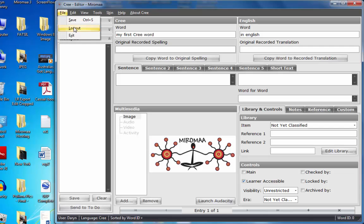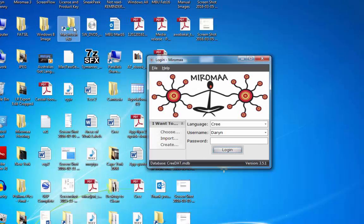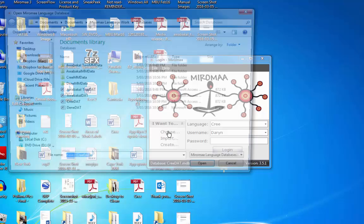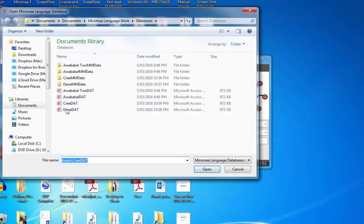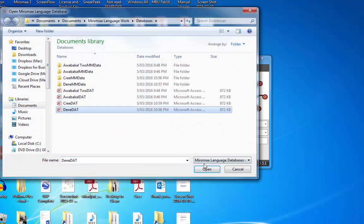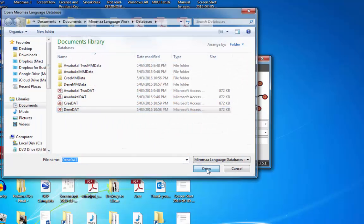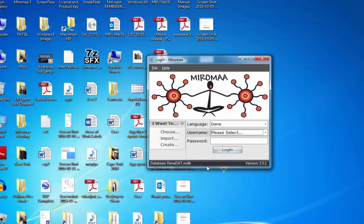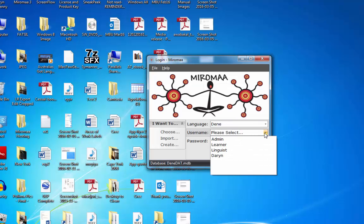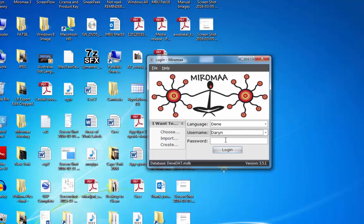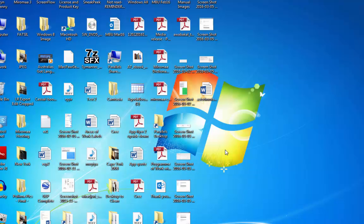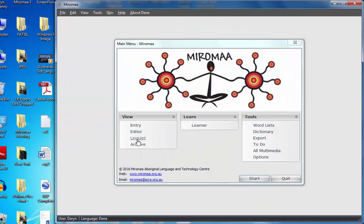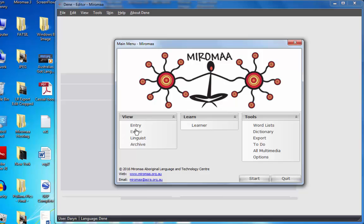I'll go file and log out. Because I'm going to a separate, totally separate database, click choose, Denae. You'll see my name is now there, login, editor.